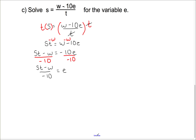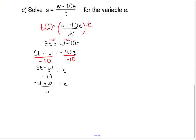I don't really like that negative 10 on the bottom, so we can fix it by multiplying the top and bottom by negative 1. That gives us negative ST plus W over positive 10. Usually we don't like that negative hanging out front because it tends to get lost, so if we swap those two terms around, we get W minus ST over 10 equals E, which is a much more acceptable equation.